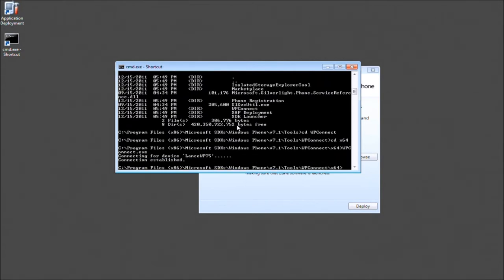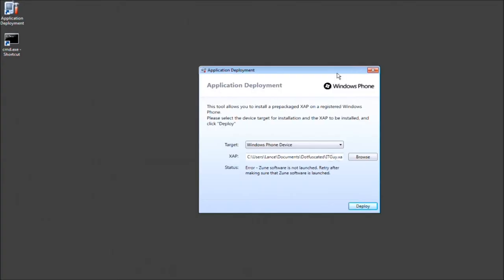And my device has been established. This is perfect. So now we can go ahead and close that. So now we're back in the application deployment window. So we can go ahead and press deploy.